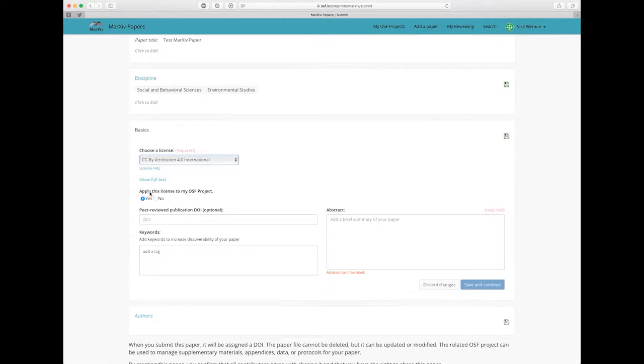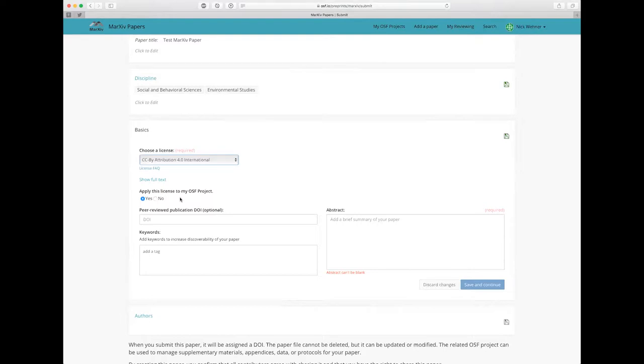You'll notice here it also asks to apply this license to my OSF project. So once I upload a paper to Markhive, you get a project created in the Open Science Framework for that paper as well. And with that project you can upload supplementary information like data sets, GIS files, figures, images, all that kind of stuff. So you can apply the license to the OSF project as well, which I'm going to do.